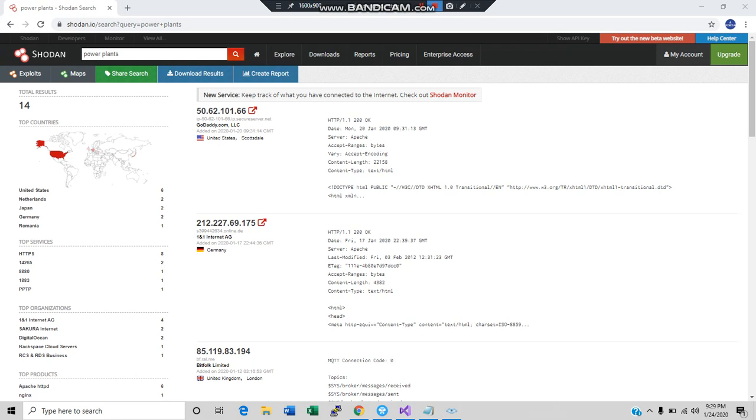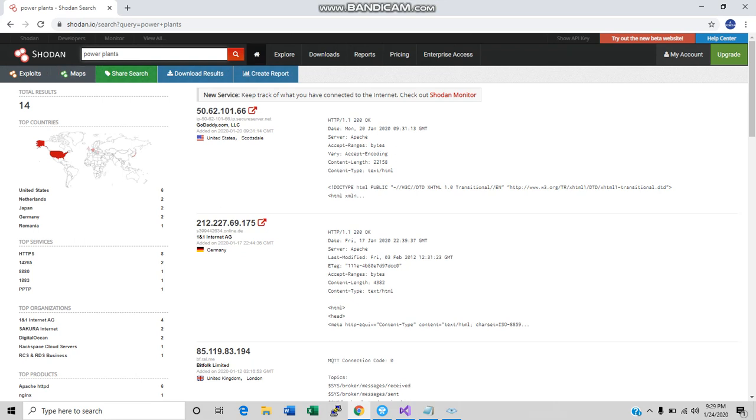What this website does is allow you to search for vulnerable devices all across the world. You can imagine that there's hundreds of thousands, maybe millions of vulnerable devices and more and more are coming every day, especially in the new world where everything's connected to the net. What I especially like about Shodan is that you can use this tool up here, essentially like a Google search engine, to search for what you're interested in taking a look at.